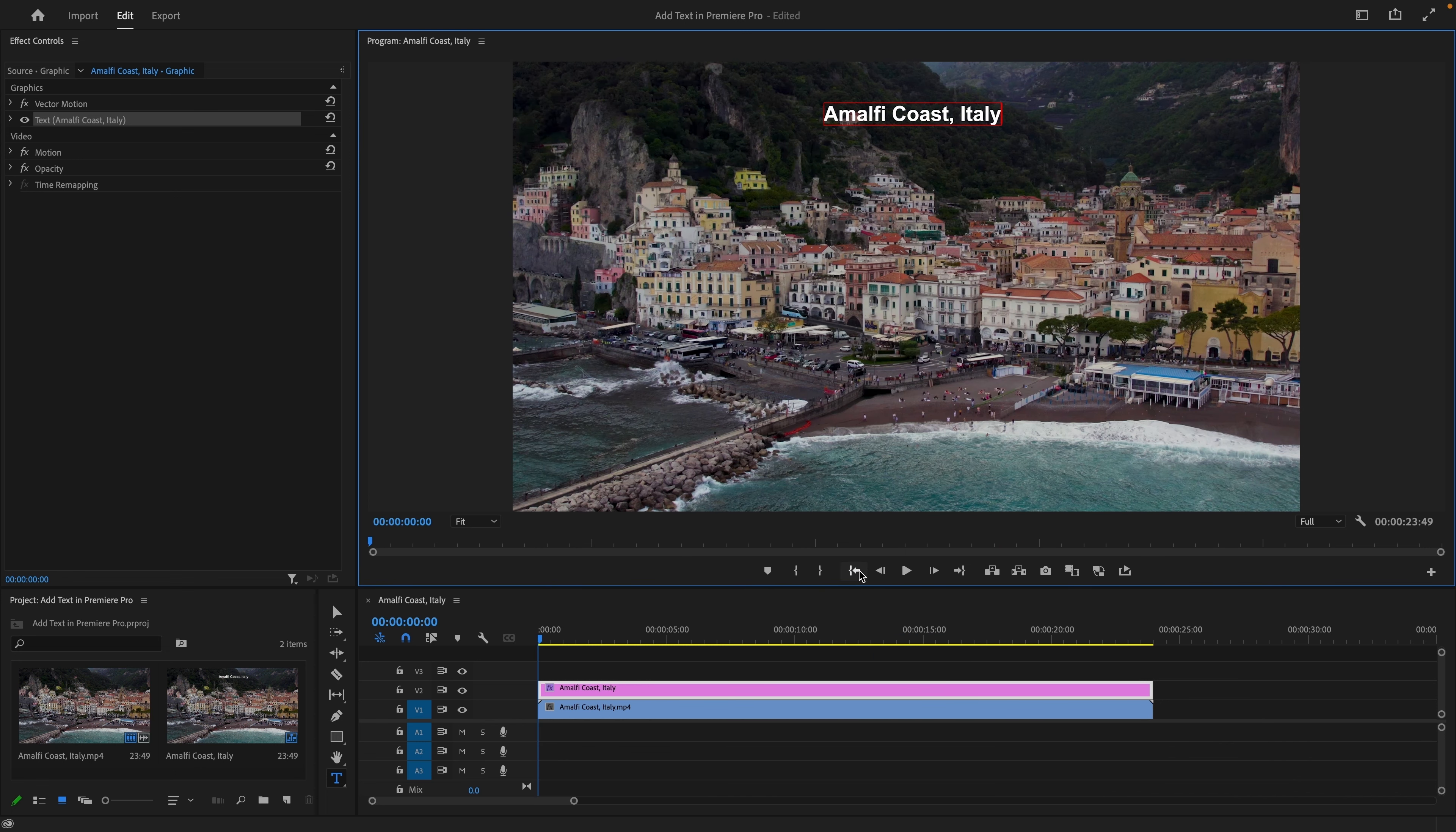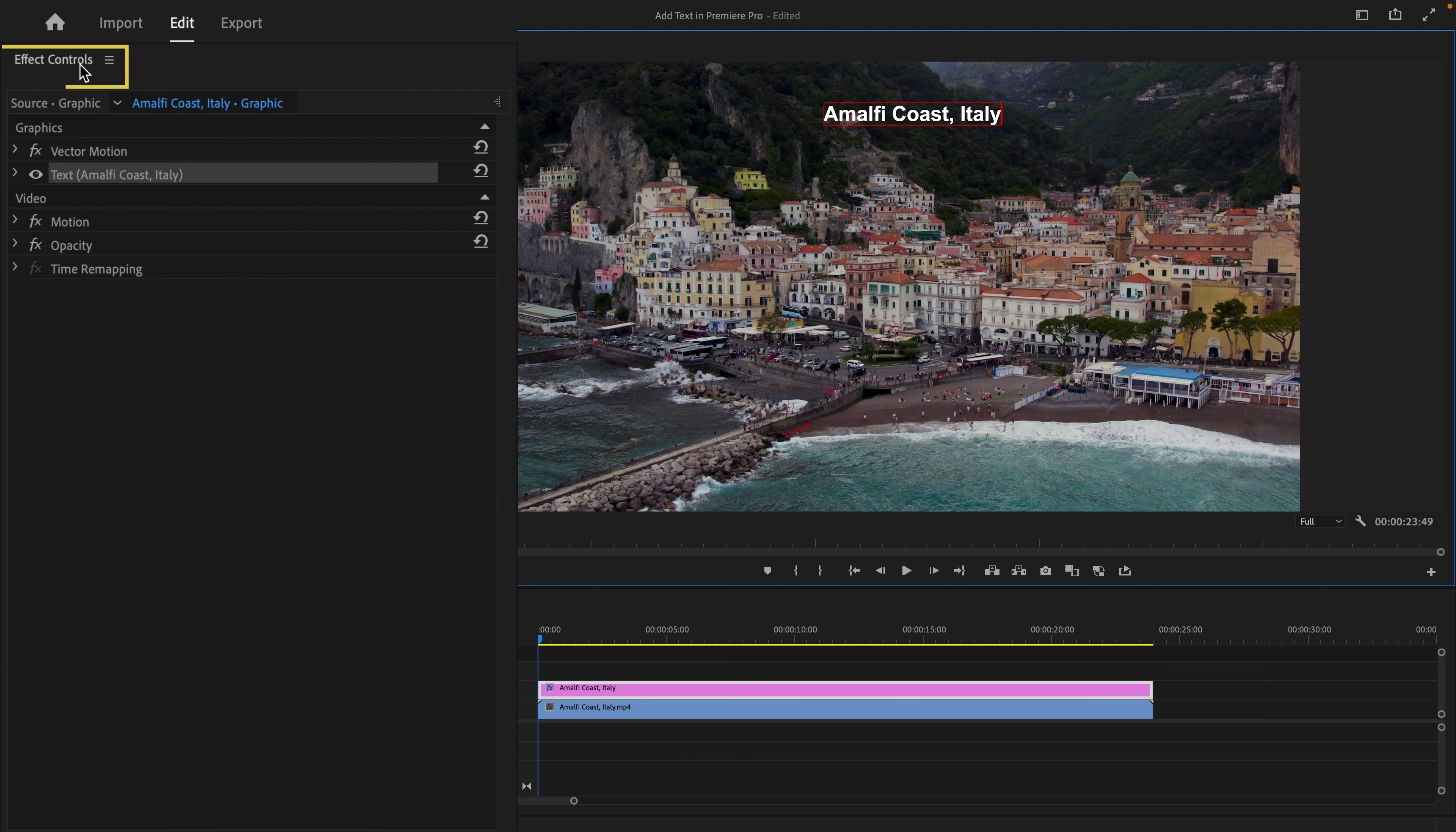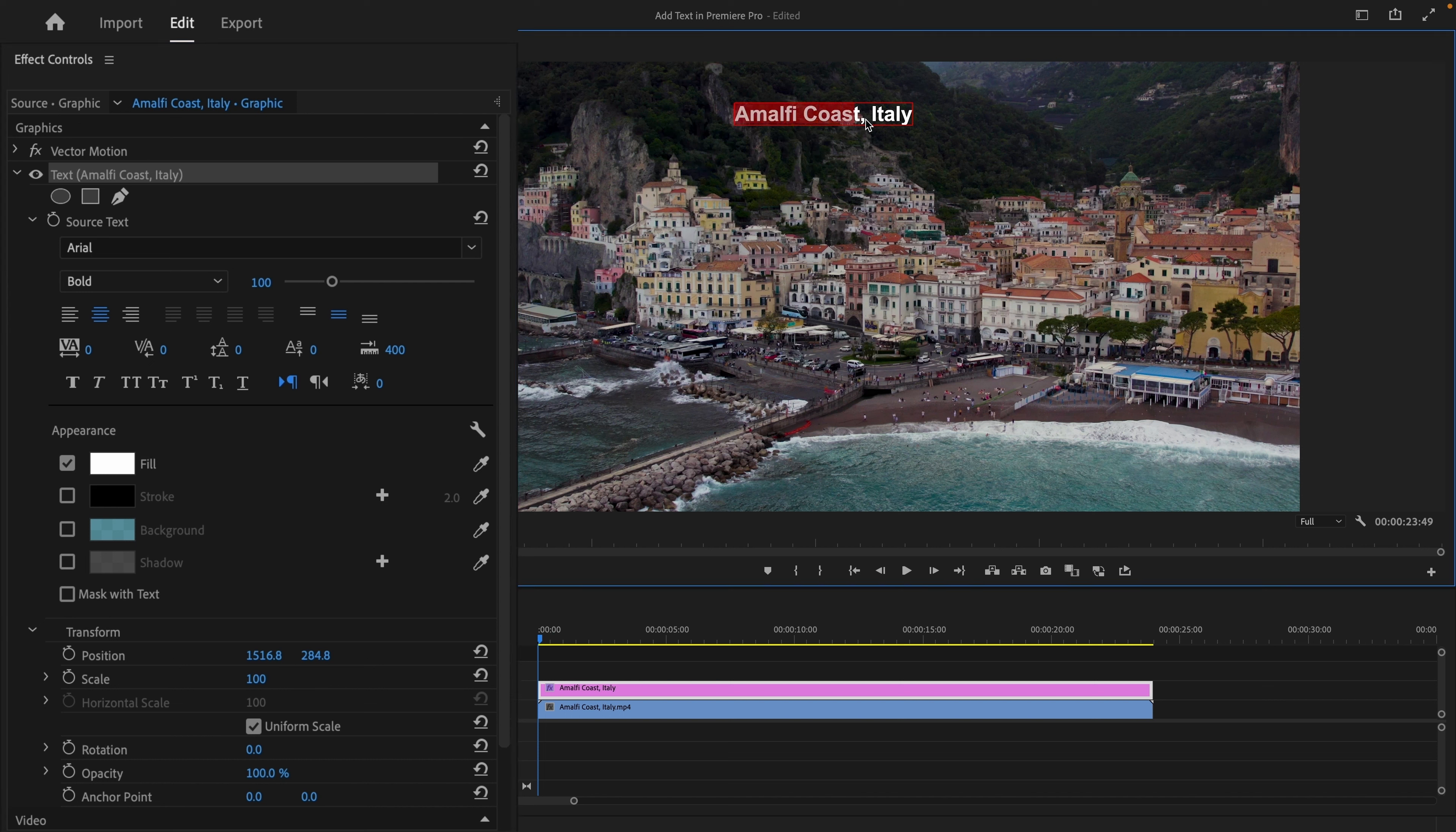Next, make sure the text layer on the timeline is selected. Then go to the Effects Control panel. Here you can see the text controls, including the ability to align and transform your text.